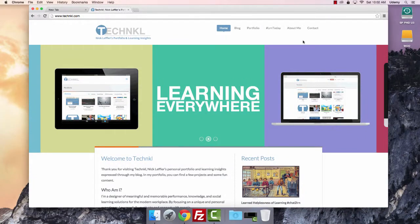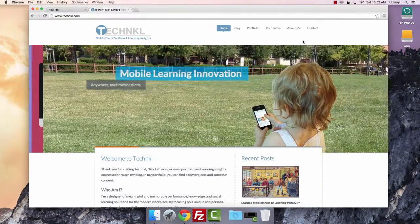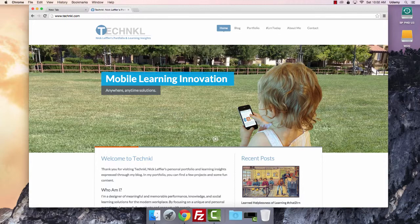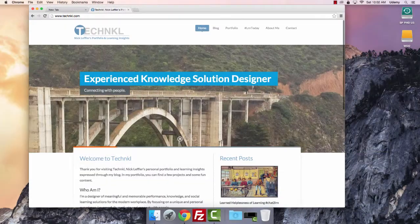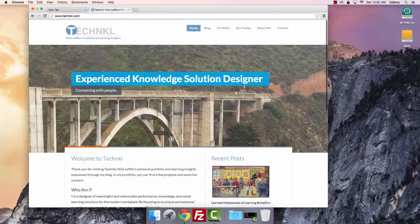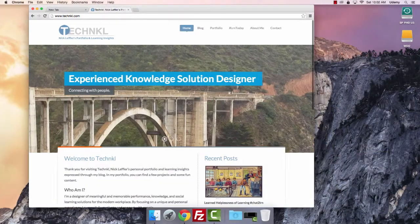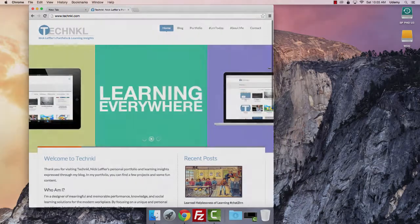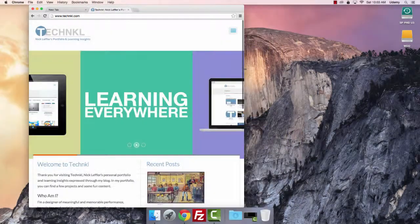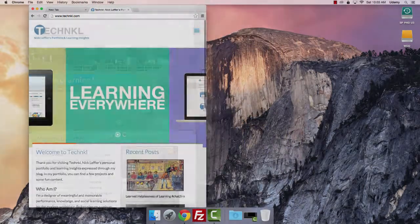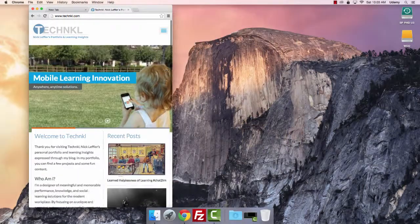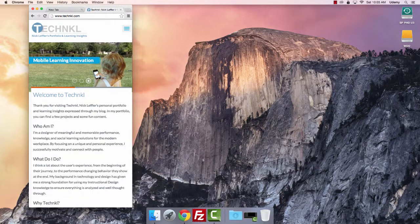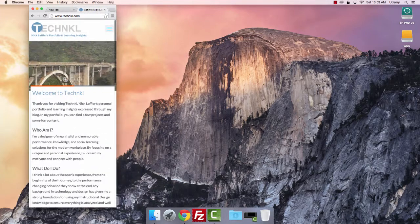I'm going to show you what a responsive site is rather than try to describe it. This is my website on a desktop. As I shrink the browser window, it reorients from a horizontal tablet, a vertical tablet, and then finally a horizontal and vertical mobile device.